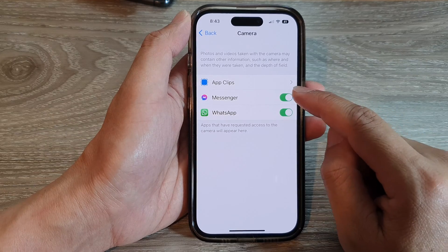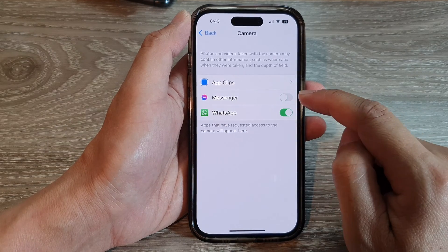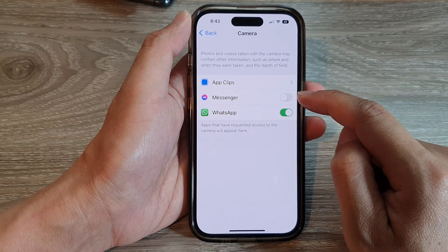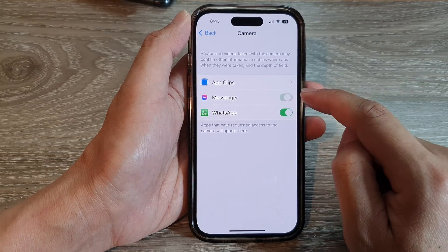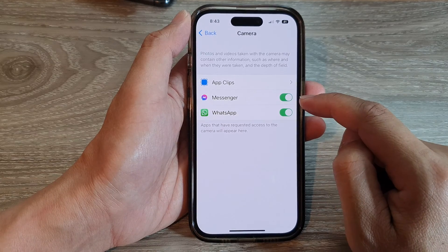You can tap on the toggle button right next to the app name to turn off or turn on access for the app.